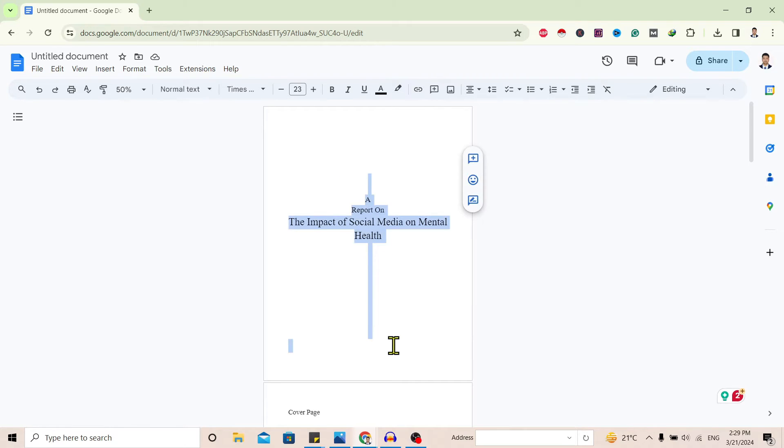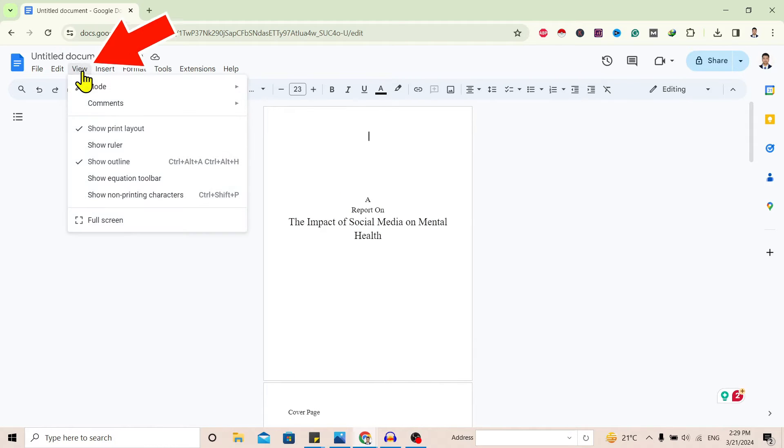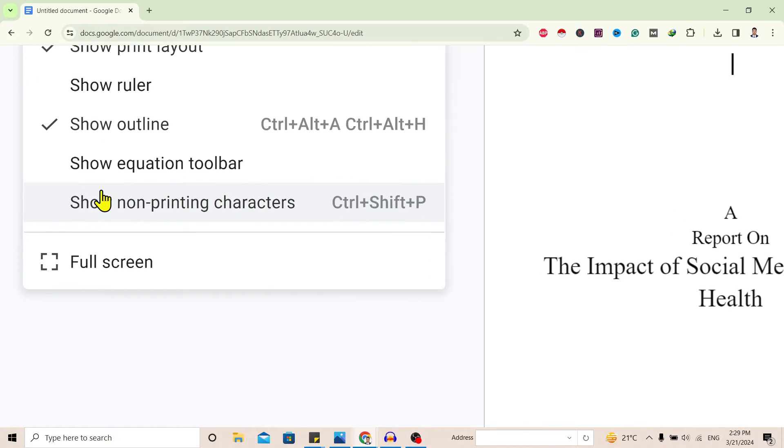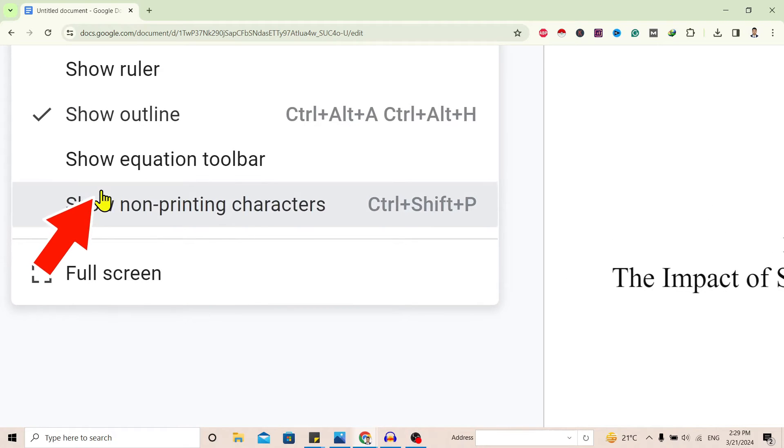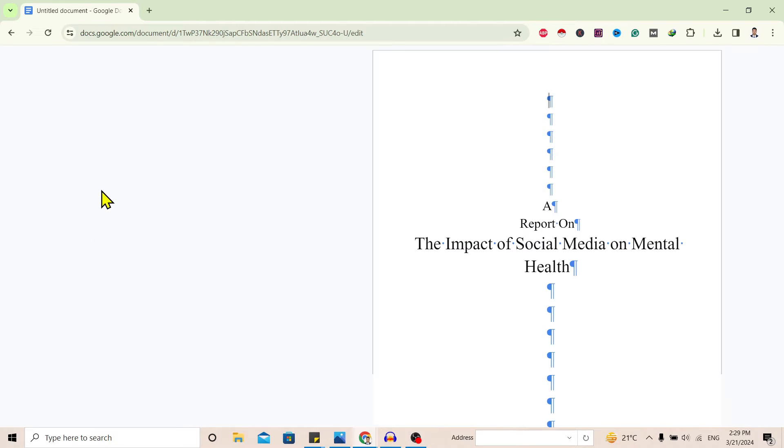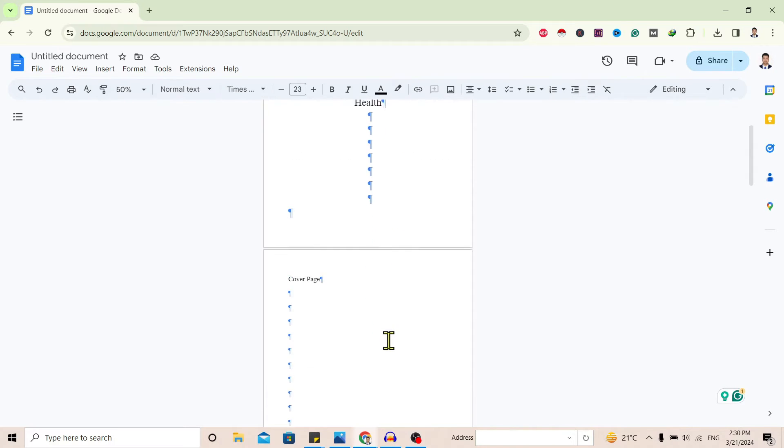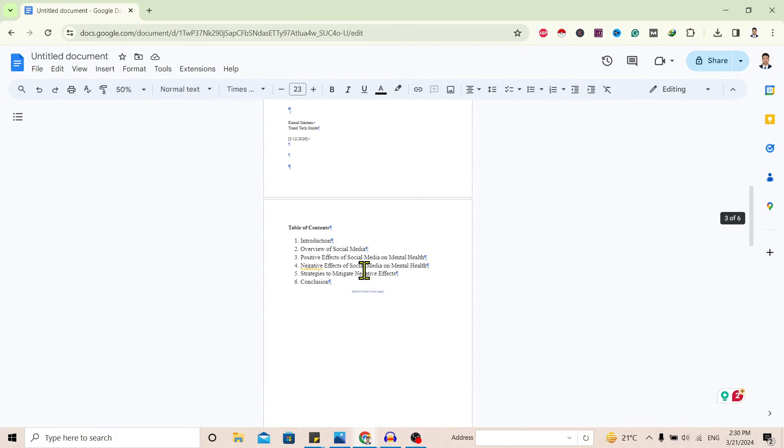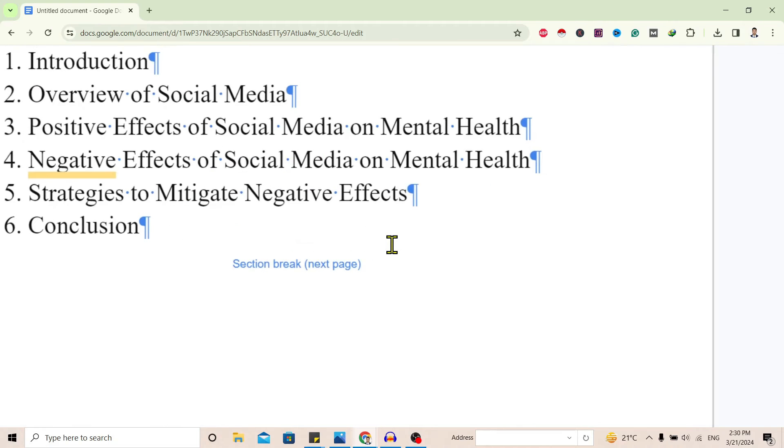Now you can see I am here in my report. To find where the section break is, first go to View and click on Show non-printing characters. You can see different things here, and you can find the section break.